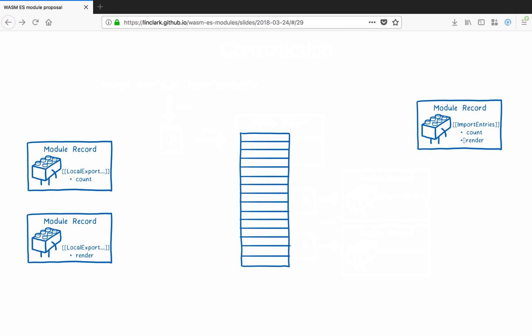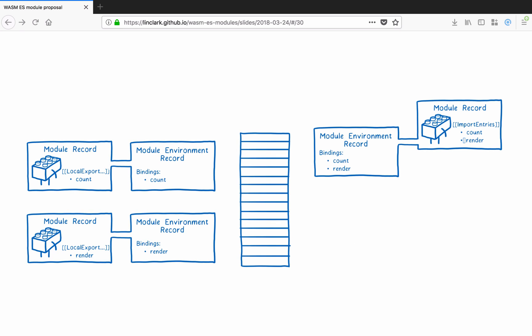Some implementations, such as SpiderMonkey or JSC, will also create the module environment record here and wire up the exports to their memory locations. But per the spec, this isn't necessary until the end of the instantiate phase. Some engines also compile the code here.